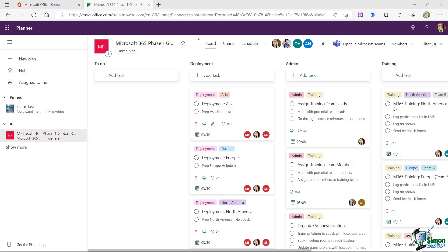If you recall, when we created this plan, a Microsoft 365 group was automatically created in Outlook. And then we use that group information to add this plan to Microsoft Teams.